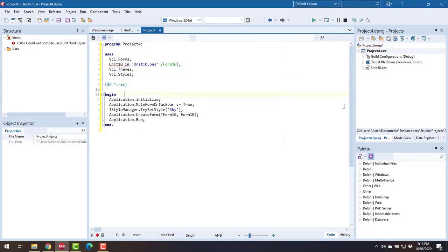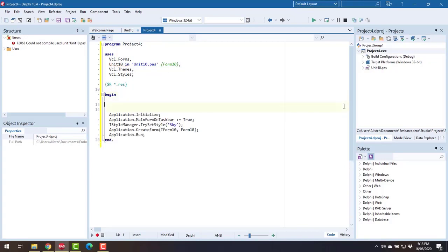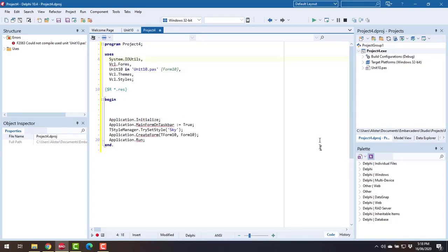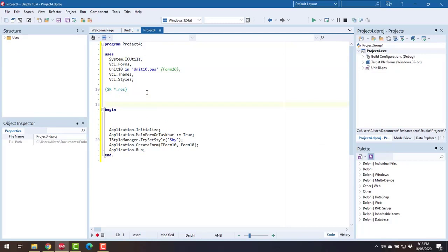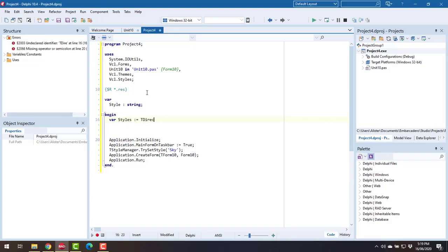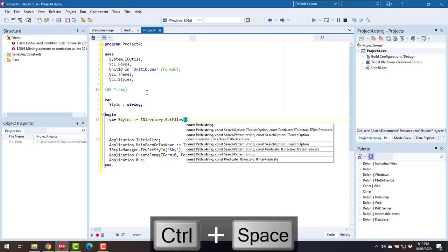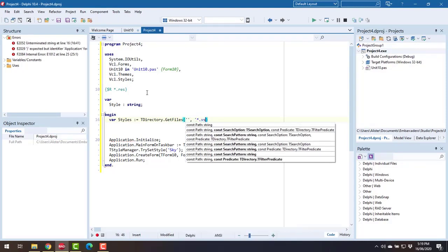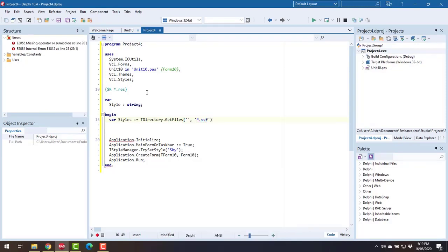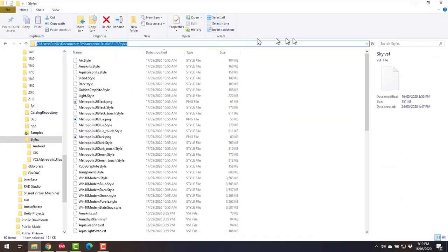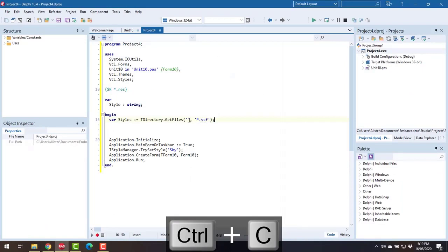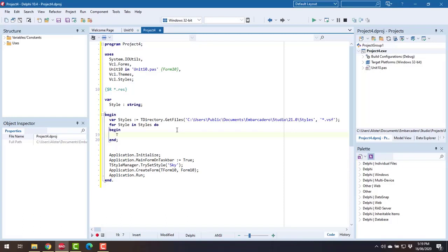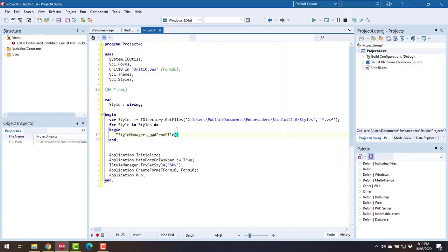So what we need to do, I'm also going to add IOUtils here and that directory, I'm just going to grab from here. We're going to go load from file and we're going to specify the style name.